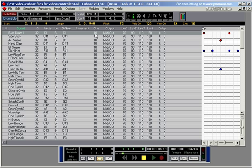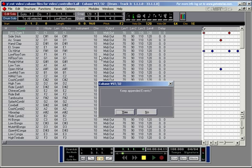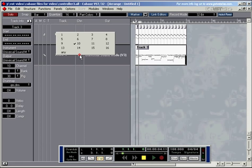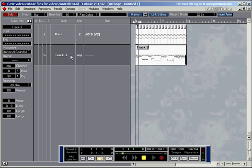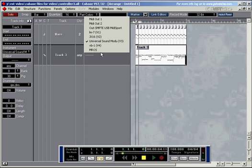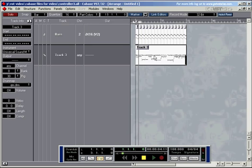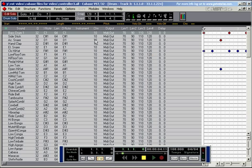These two settings here, channel and output, are only interesting if you haven't specified an output or a channel in the arrangement window. That means if you set any in the arrangement window and no output or something different, then whatever it says here becomes the valid output.